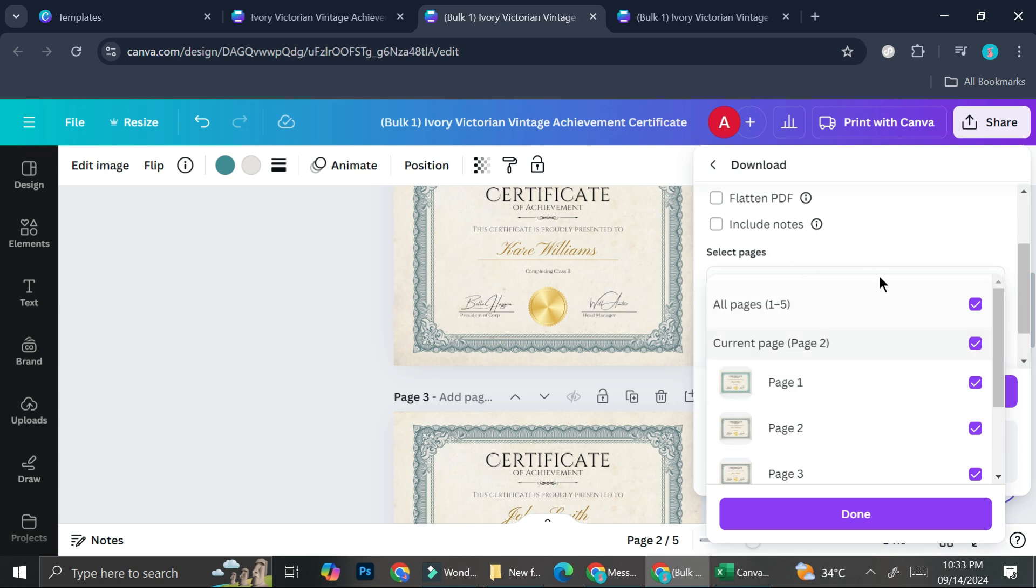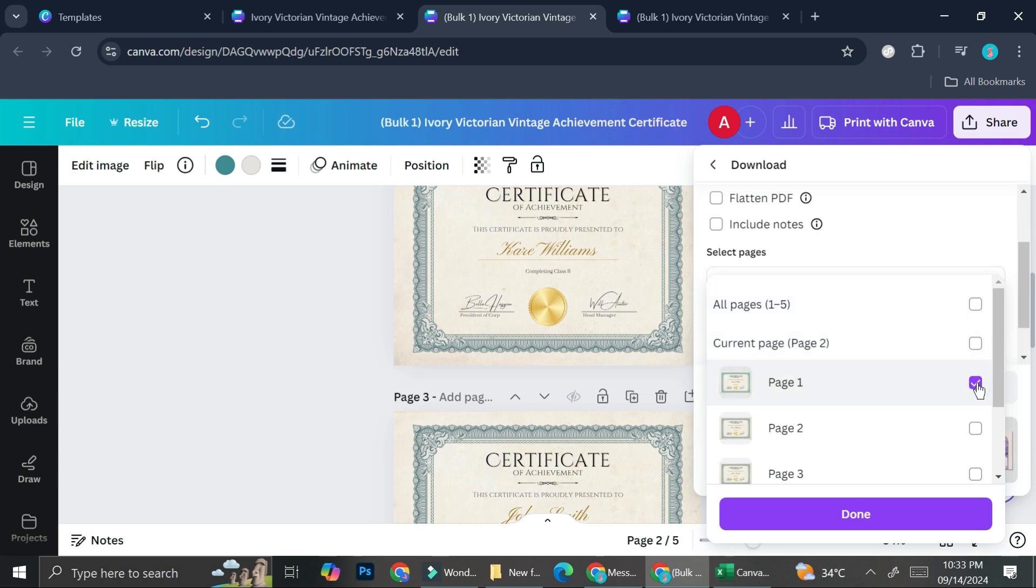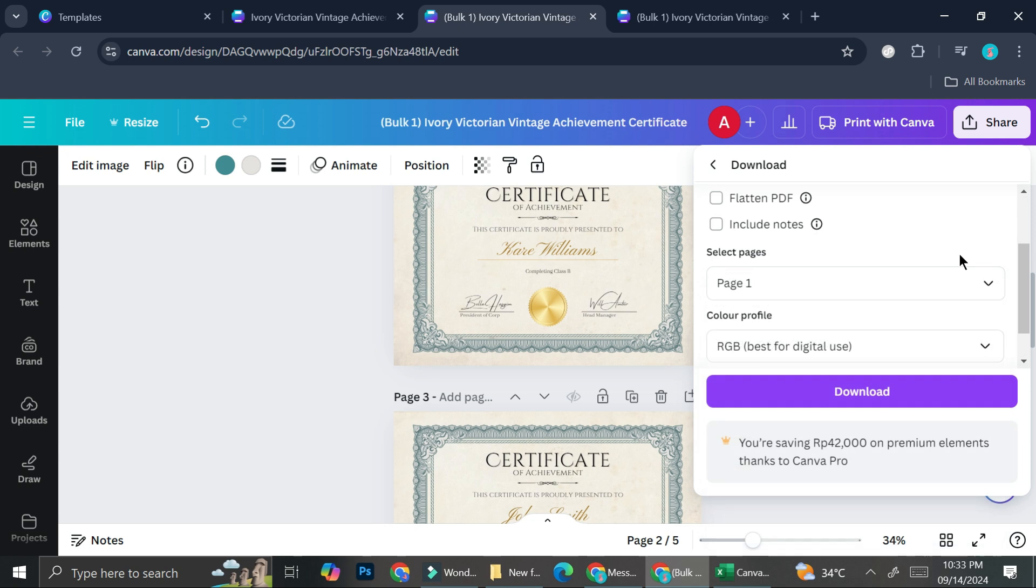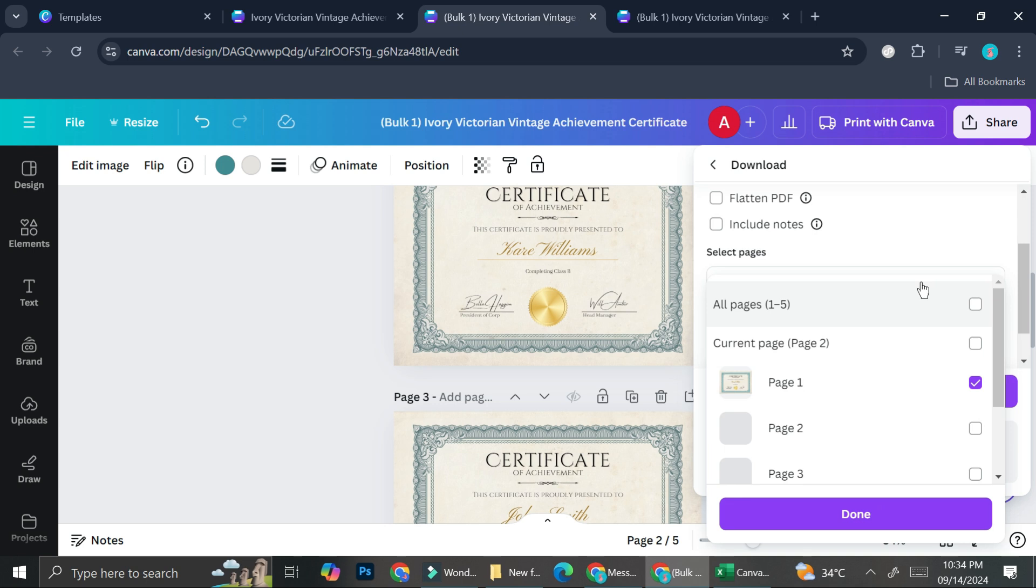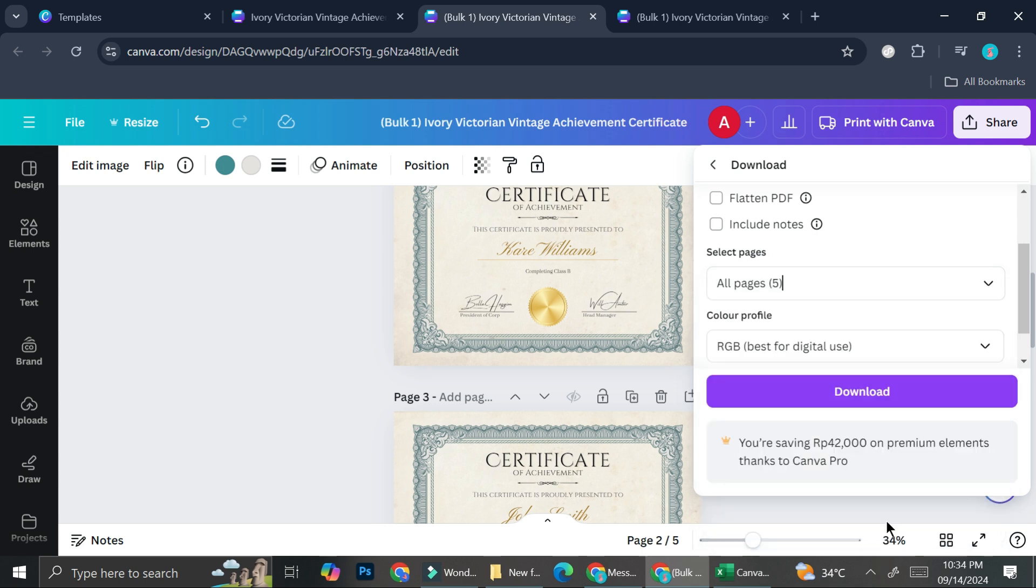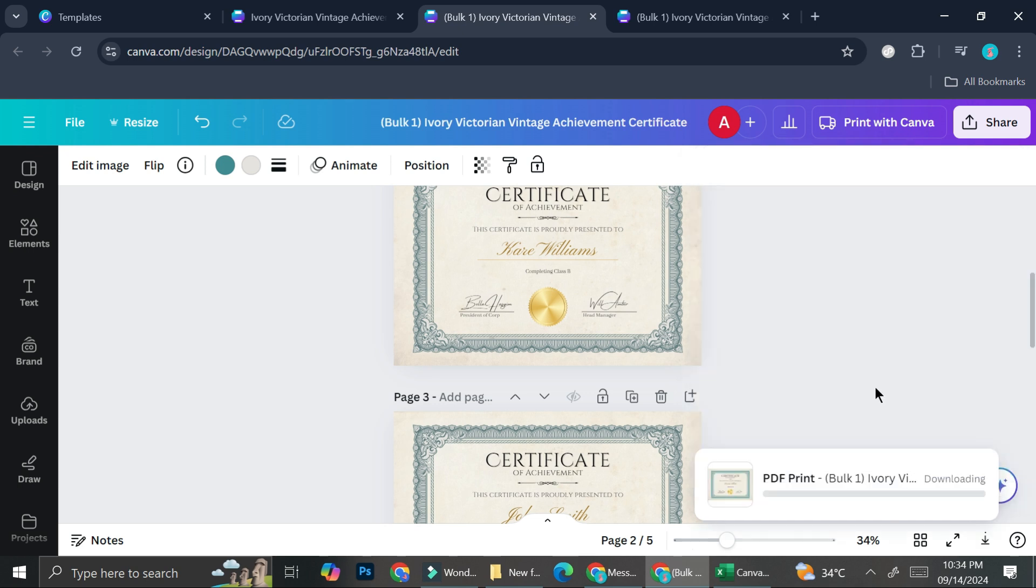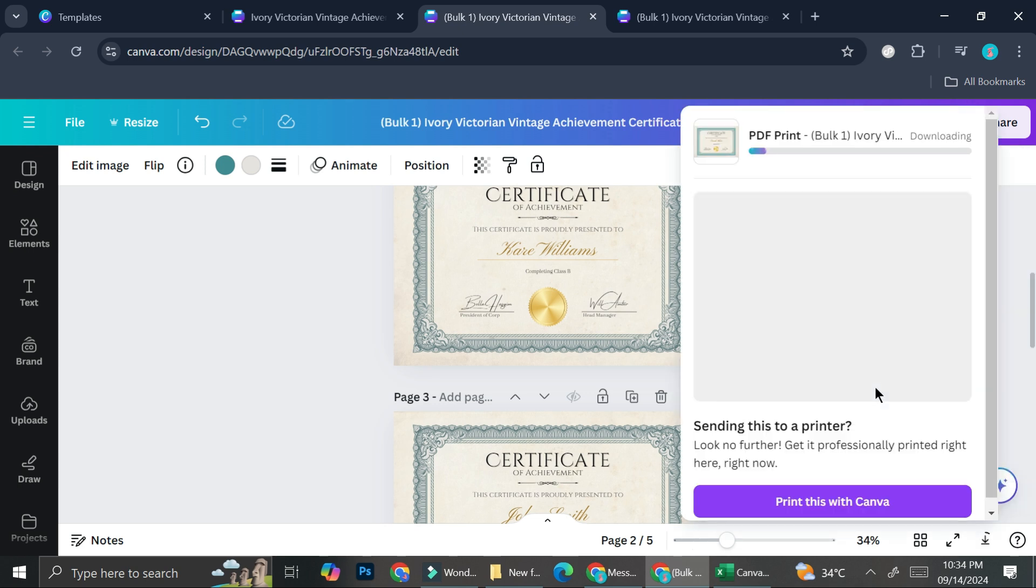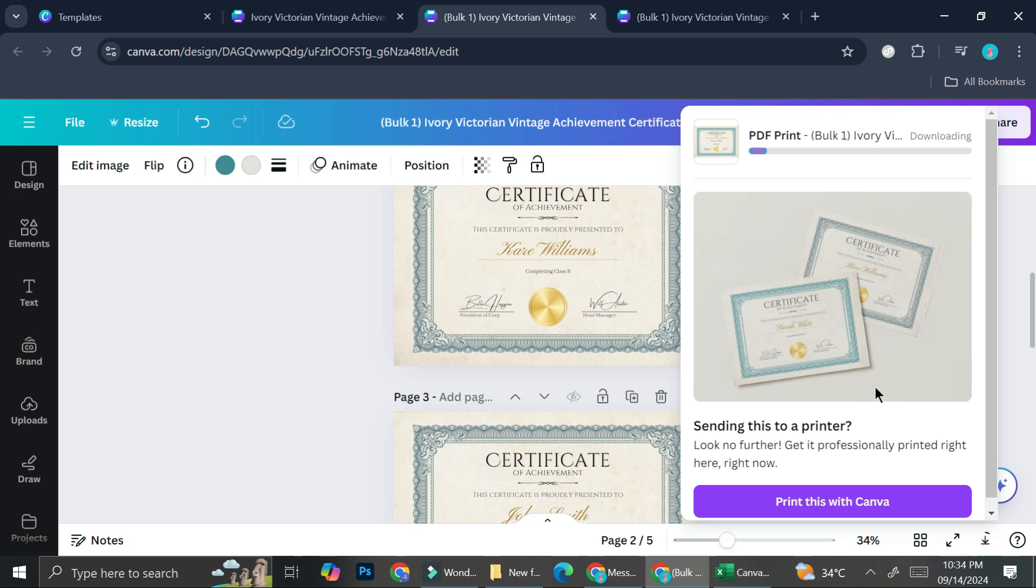And it's going to download the page, all of them. And if you would like to download them one by one, you can just uncheck this page. And then you can just choose the page that you want to download so that you will get one individual file. Or you can just download all of them and then try to search for PDF divider online. It's totally up to you. You can just go ahead and download it and use it as you will.